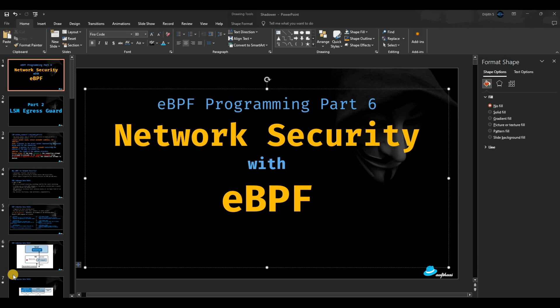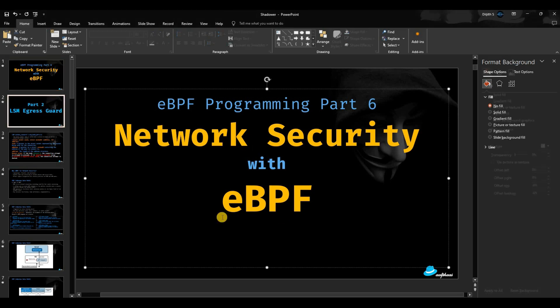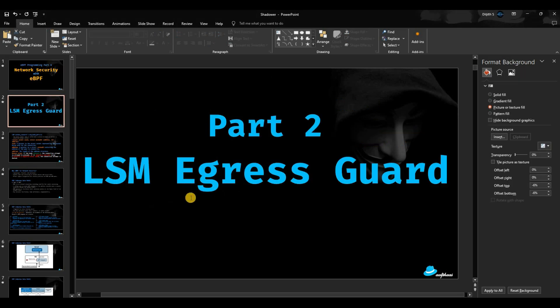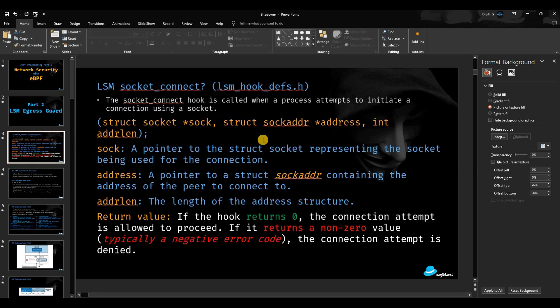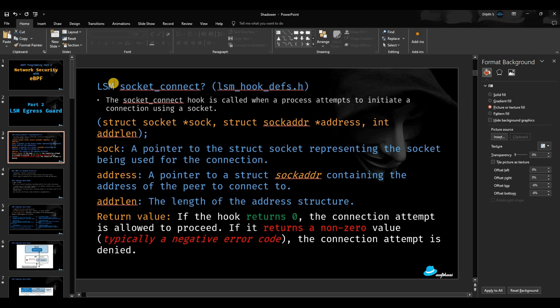We'll dig deeper into the LSM hooks, how we can leverage LSM hooks with eBPF and put a restriction on outbound connections using eBPF. Yes, it's going to be LSM egress guard, egress filter, whatever you want to say. It will be leveraging the LSM hook. If you are hearing about LSM hooks for the first time in connection with eBPF, I already created three videos regarding LSM hooks.